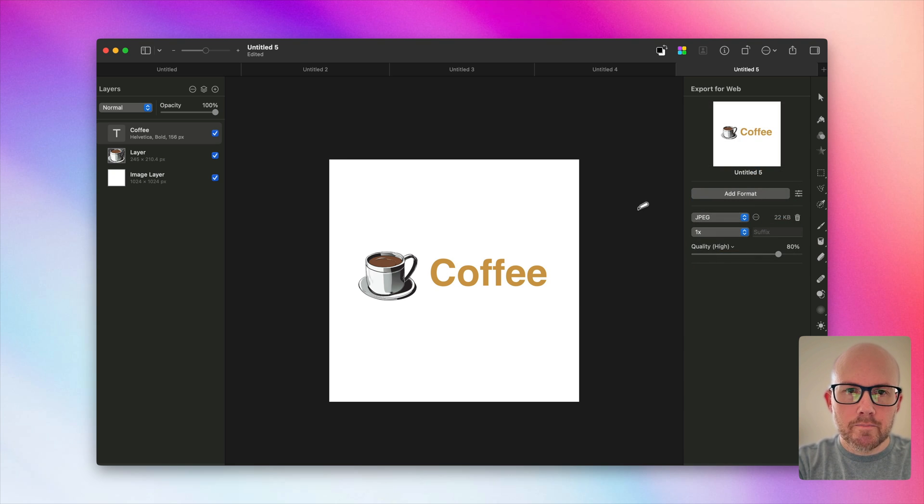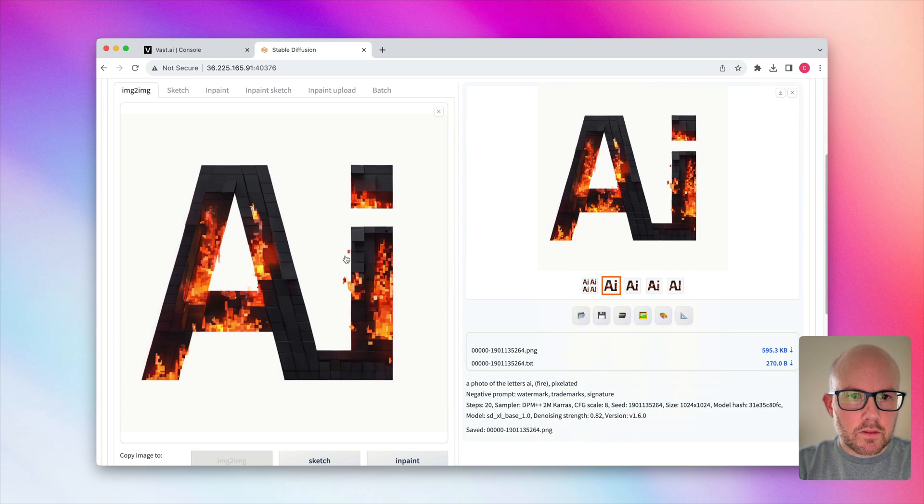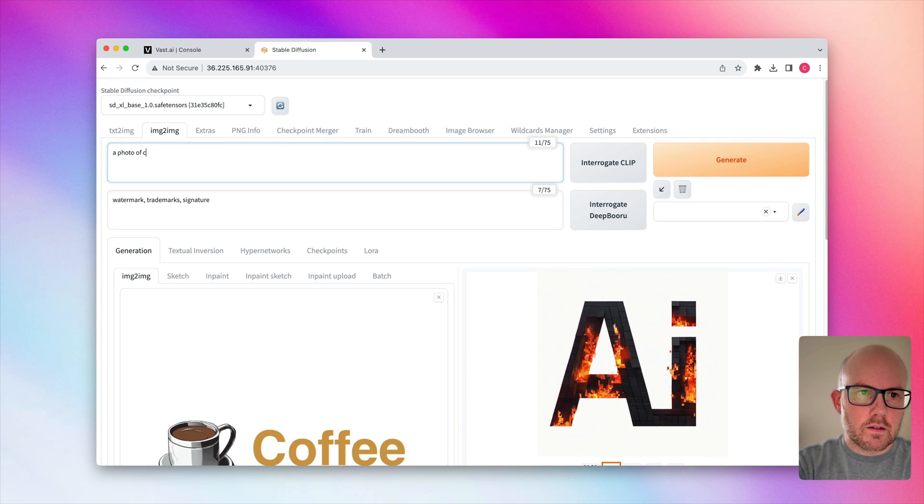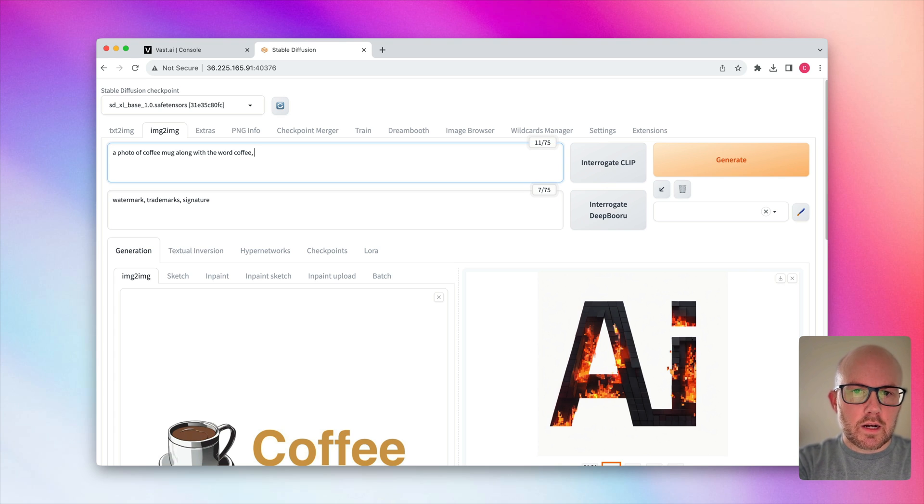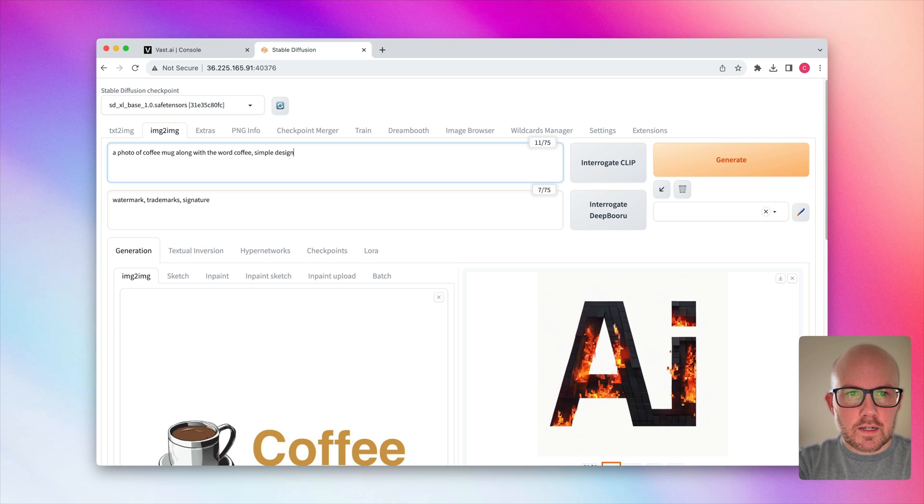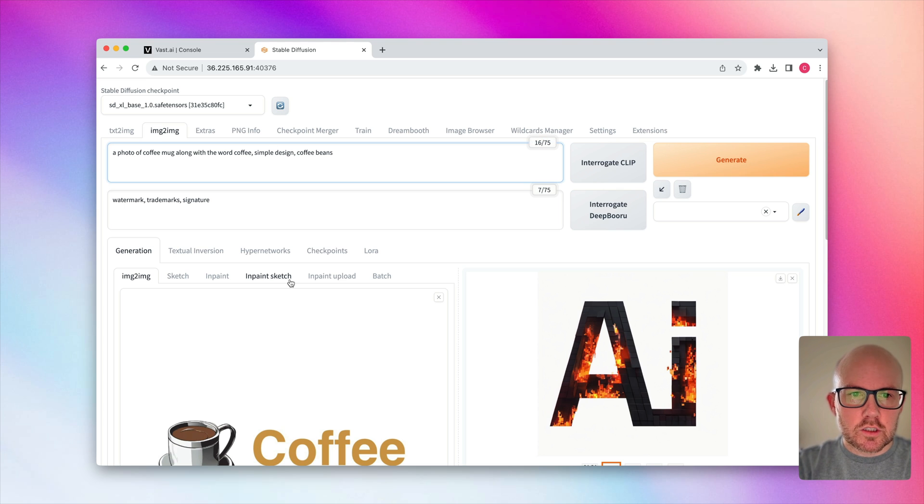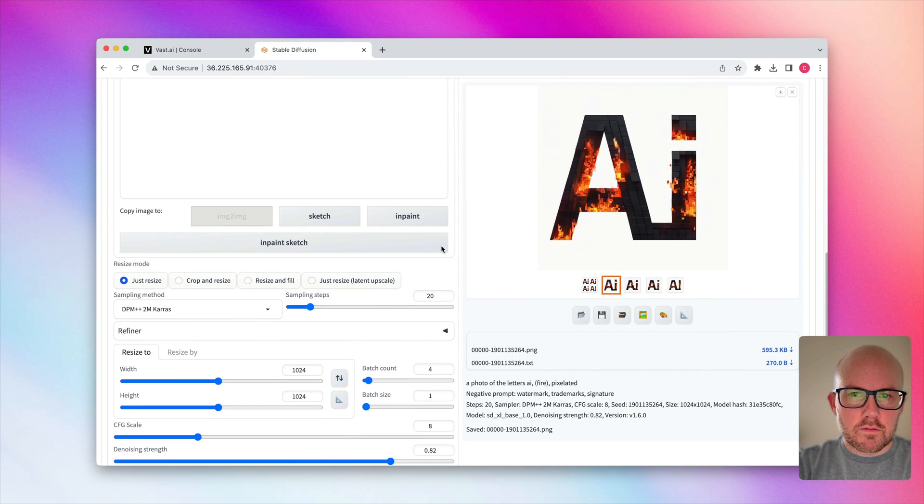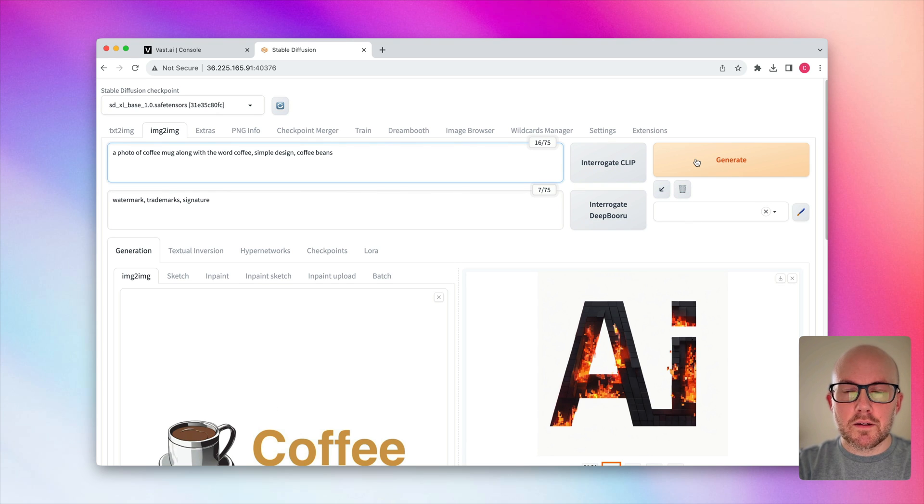So then we could just use this and then we'll just go ahead and save this again as an output as a JPEG here. So if we go to the image to image tab, I'm just going to upload my new image here. And then I'm just going to say it's a photo of a coffee mug along with the word coffee. And this one, I'm going to try to lead the model in a certain direction. So say perhaps a simple design, coffee beans maybe, so it makes sense. And then let's go ahead and just generate a batch of four images and see what we have with this new sort of rudimentary logo.